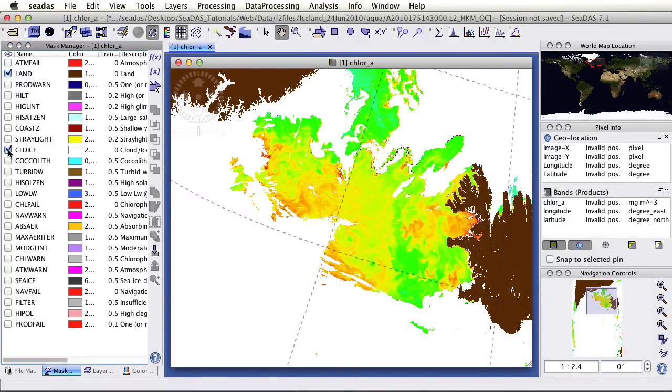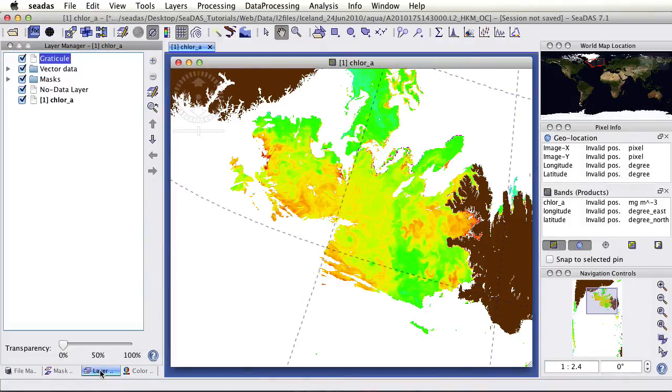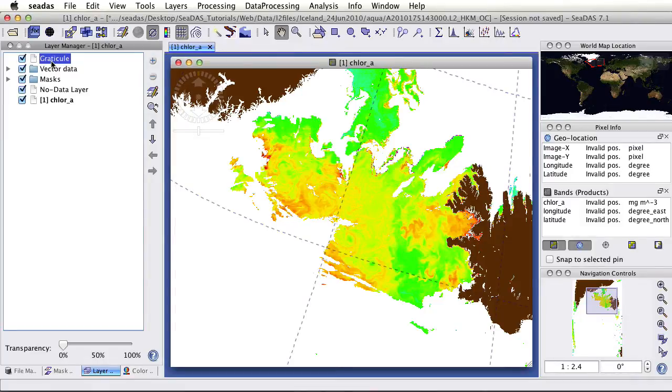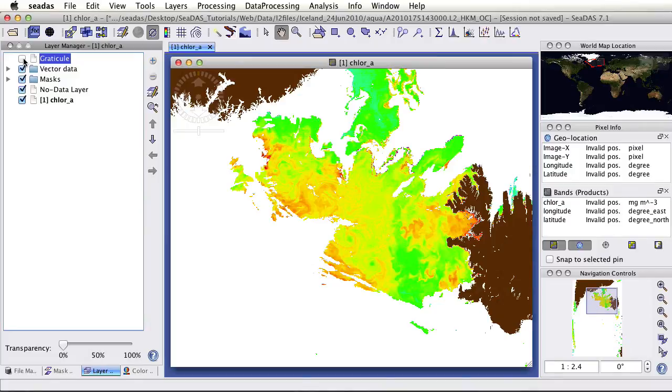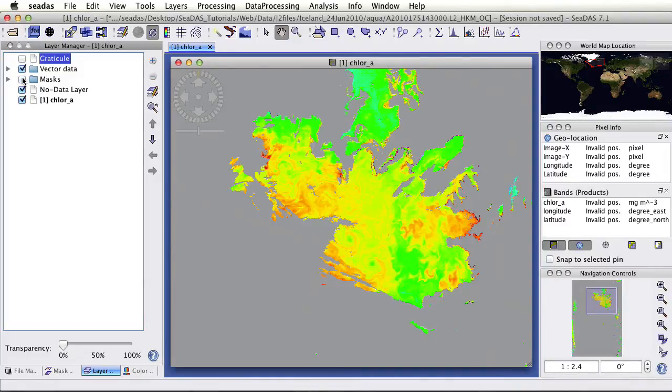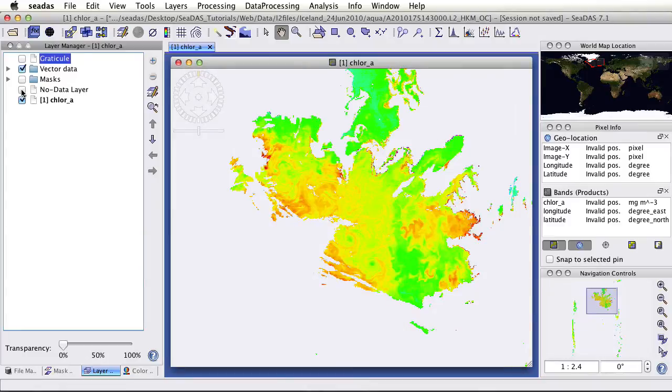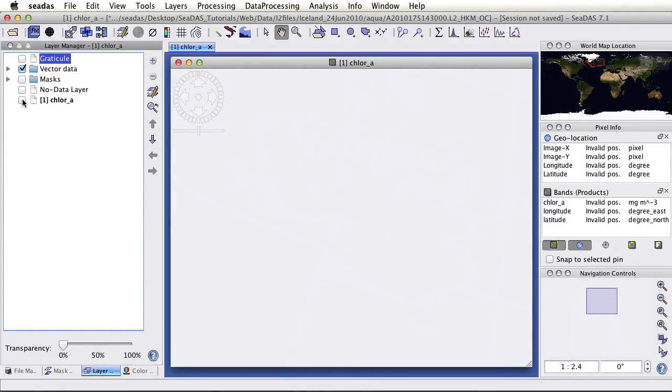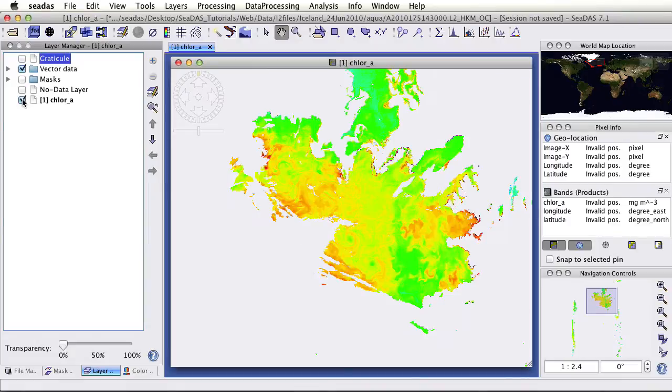If we go over to the layer manager, this shows all of our layers. We have the grid lines called Graticule here. If we toggle that on and off, we see that layer. There's also the no data layer, which we cannot see because it's hidden by the masks. Let's toggle the masks off. There's the no data layer. The no data layer is turned off. You can even turn off the data itself. This is your layer manager, and you can manipulate the layer stack.